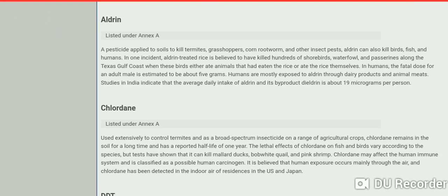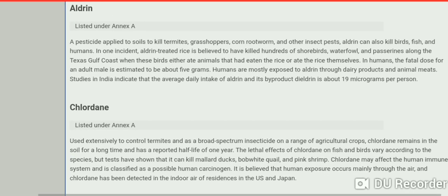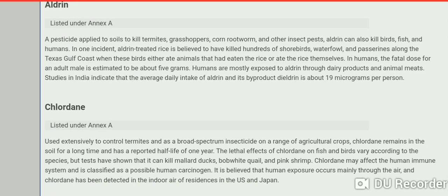Let's talk about aldrin. Aldrin is a pesticide applied to soil to kill termites, grasshoppers, corn rootworms, and other insect pests. Aldrin can also kill birds, fish, and humans. In one incident, aldrin-treated rice is believed to have killed hundreds of shorebirds, waterfowl, and passerines along the Texas Gulf Coast. In humans, the fatal dose for an adult male is estimated to be about 5 grams. Humans are mostly exposed to aldrin through dairy products and animal meat. Studies in India indicate that the average daily intake of aldrin and its byproduct dieldrin is about 90 micrograms per person — a very serious issue.